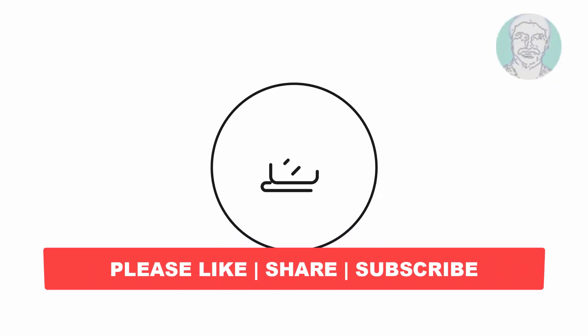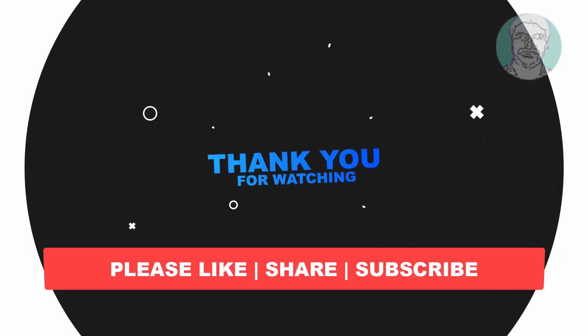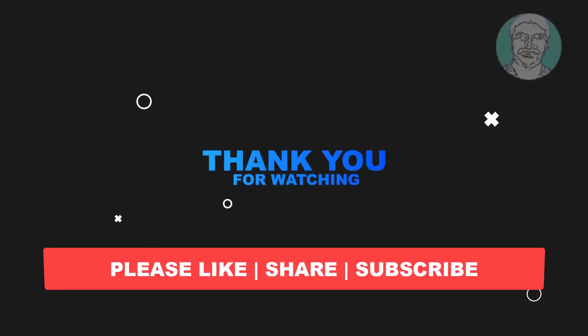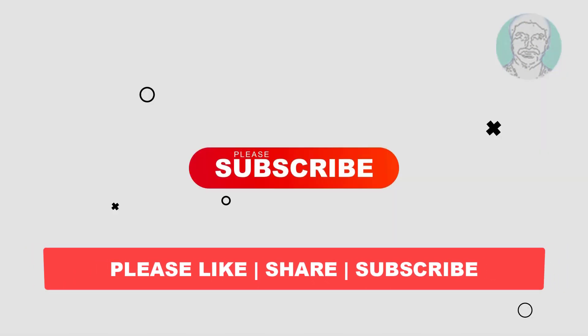I hope this video tutorial helps you. Please like, share and don't forget to subscribe my channel. Thank you very much, see you next video.